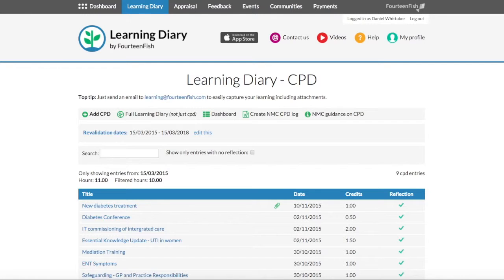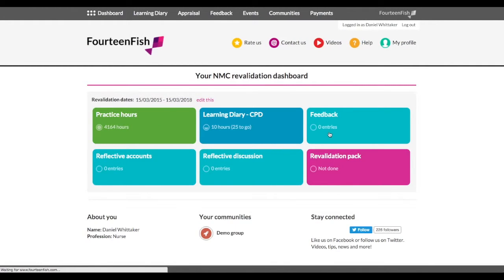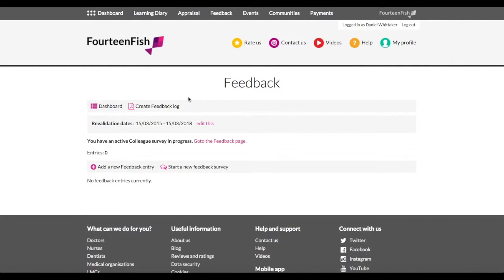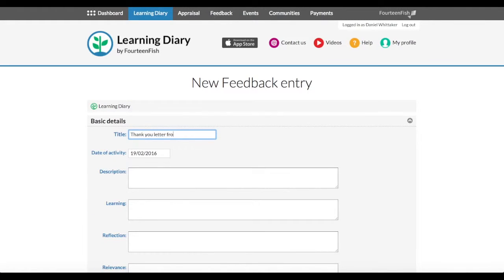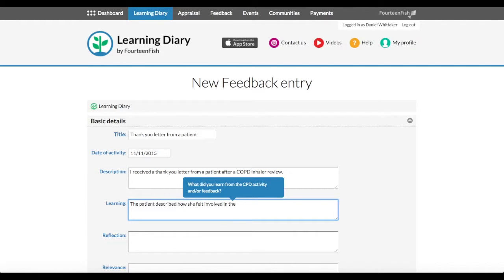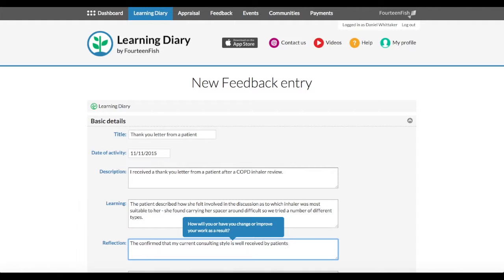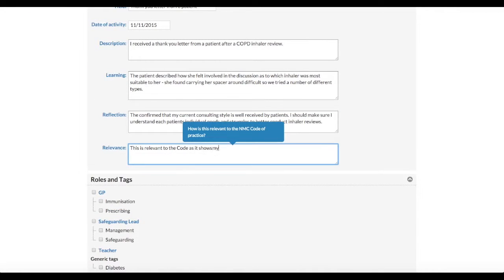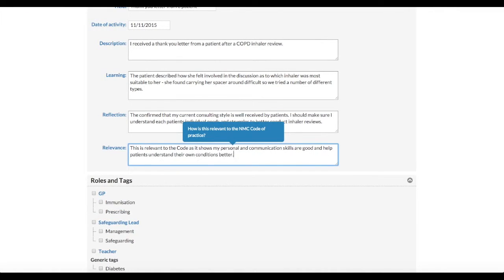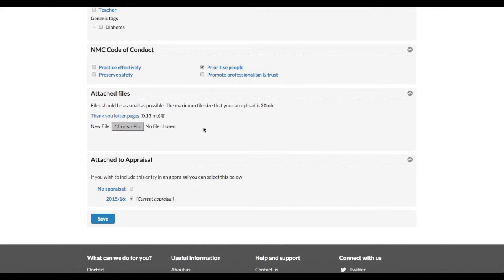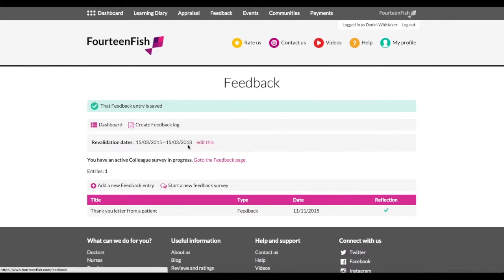Next, you will need to record your feedback entries, and this can be anything from a patient survey, a colleague survey, a thank you note, and more. Once you have five entries, this will also go green and that will be complete. With all of these, you can click download and it will pre-populate the actual NMC documents, so all of your revalidation documentation will be exactly as the NMC wants it. This will also be easily recognisable to your confirmer when they see your evidence.